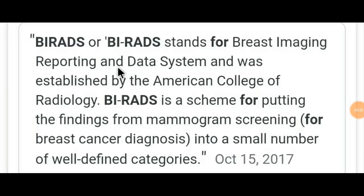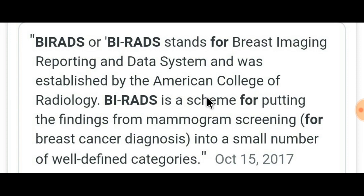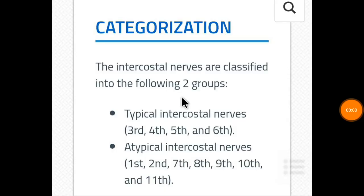BIRADS stands for Breast Imaging Reporting and Data System and was established by the American College of Radiology. It is a scheme for categorizing findings from mammogram screening into a small number of well-defined categories.